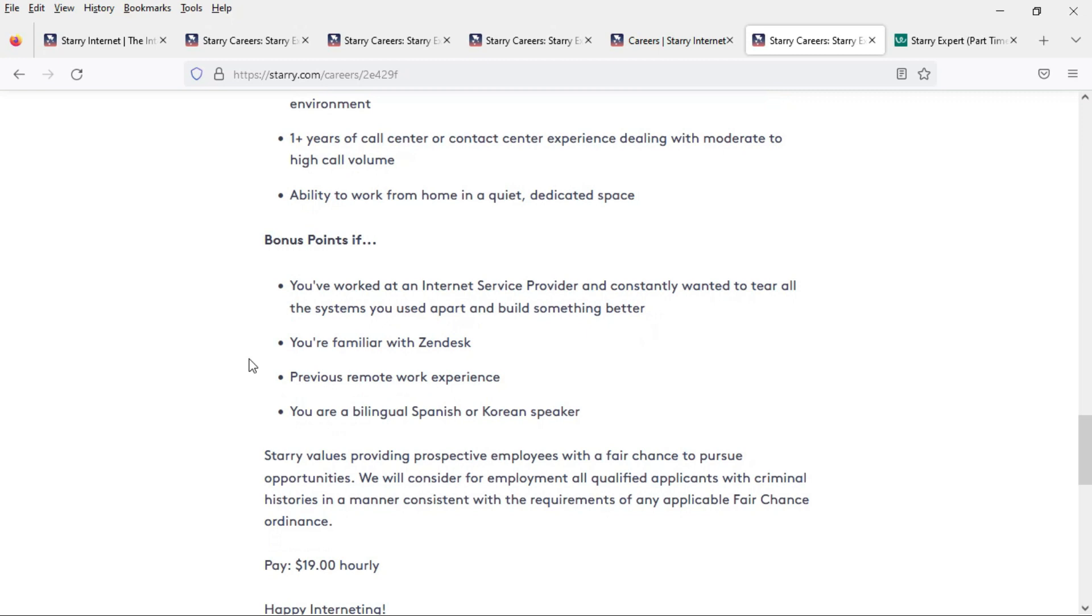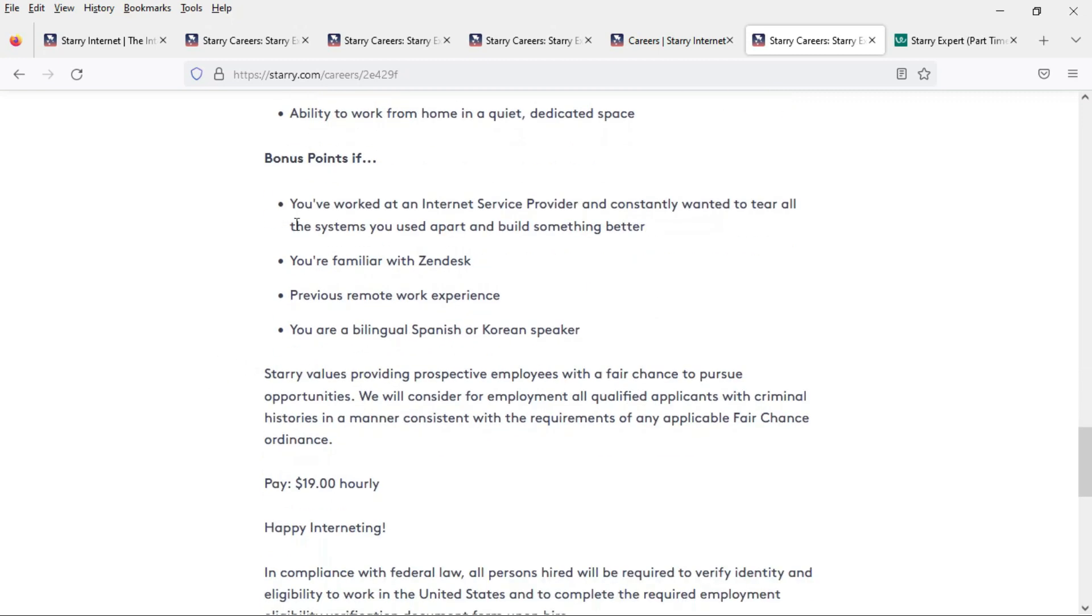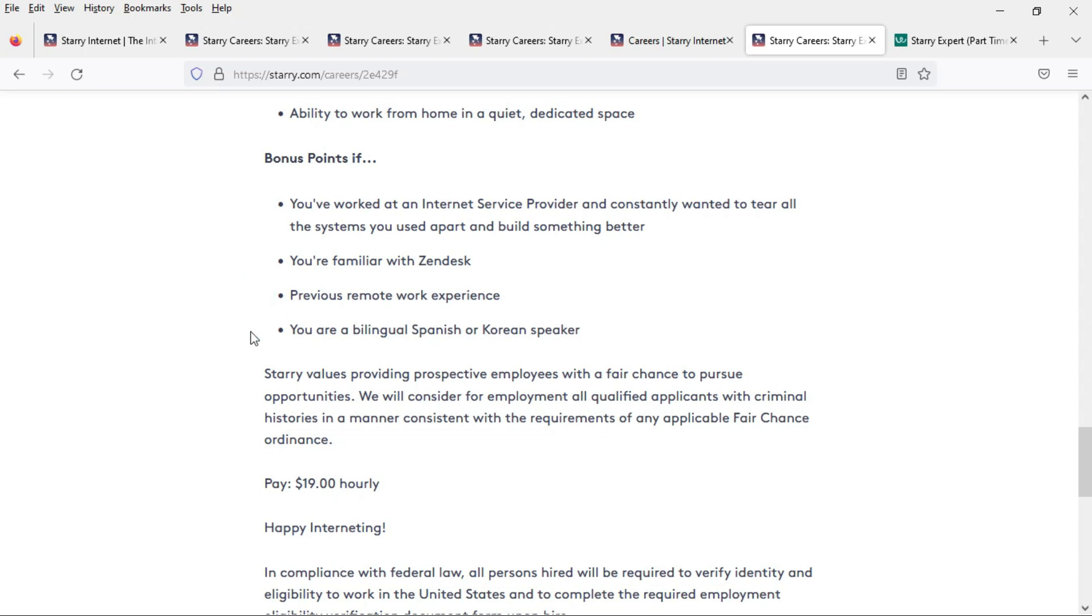And you get bonus points if you've worked in an internet service provider company before and you're familiar with Zendesk, a help desk program. And bonus points also if you have previous remote work experience and you are a bilingual Spanish or Korean speaker.